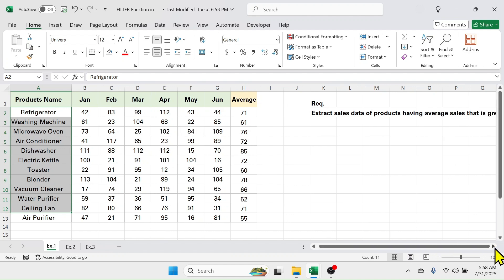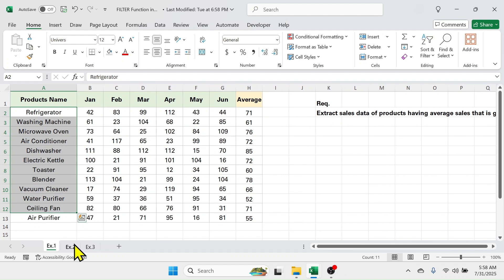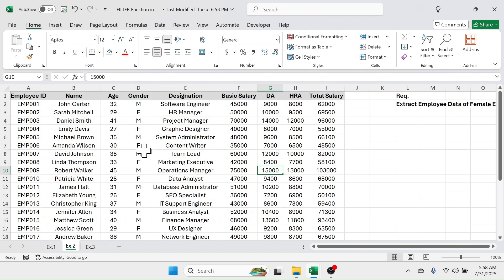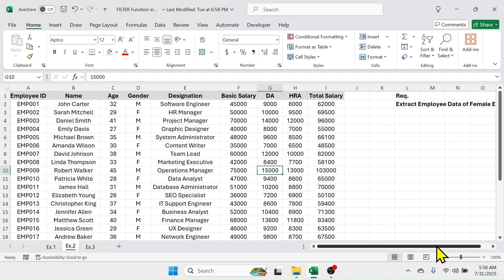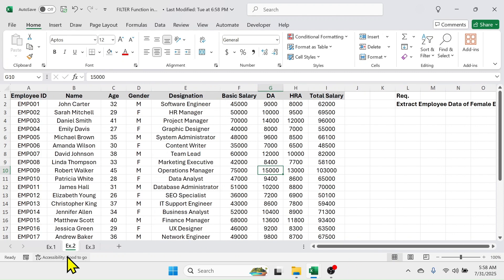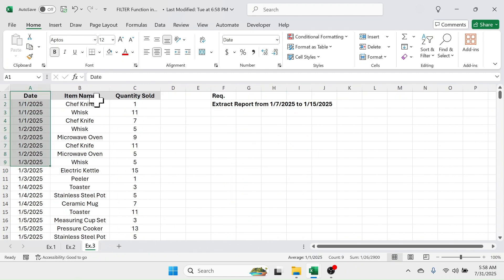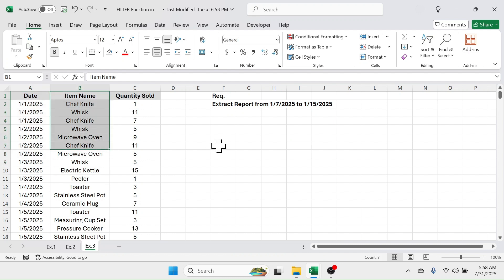In example two, I have an employee database and the requirement is to extract the employee data for female employees only. In the third example, there is data of date-wise, item-wise quantity sold, and the requirement is to extract the report from 7th January 2025 to 15th January 2025.